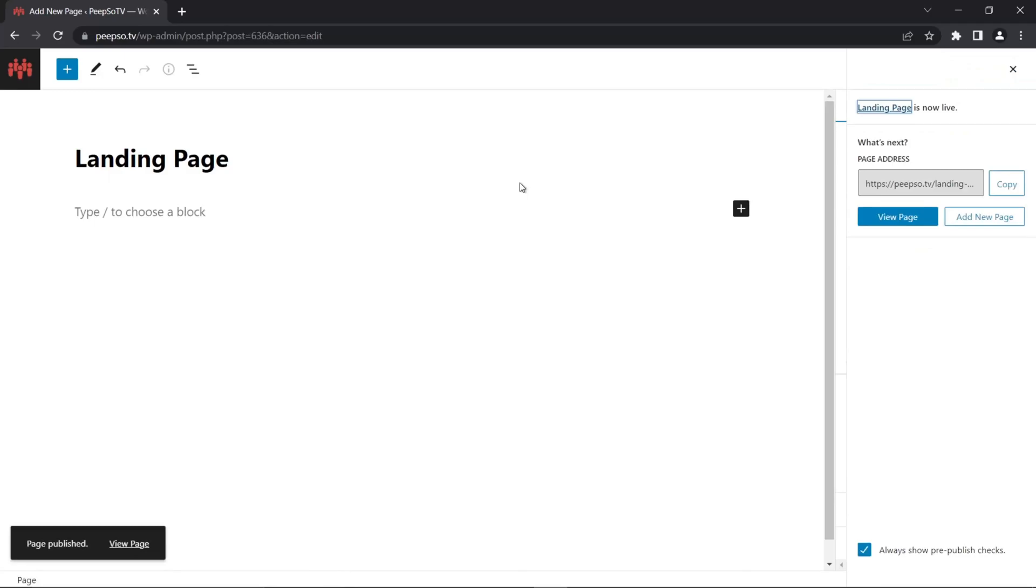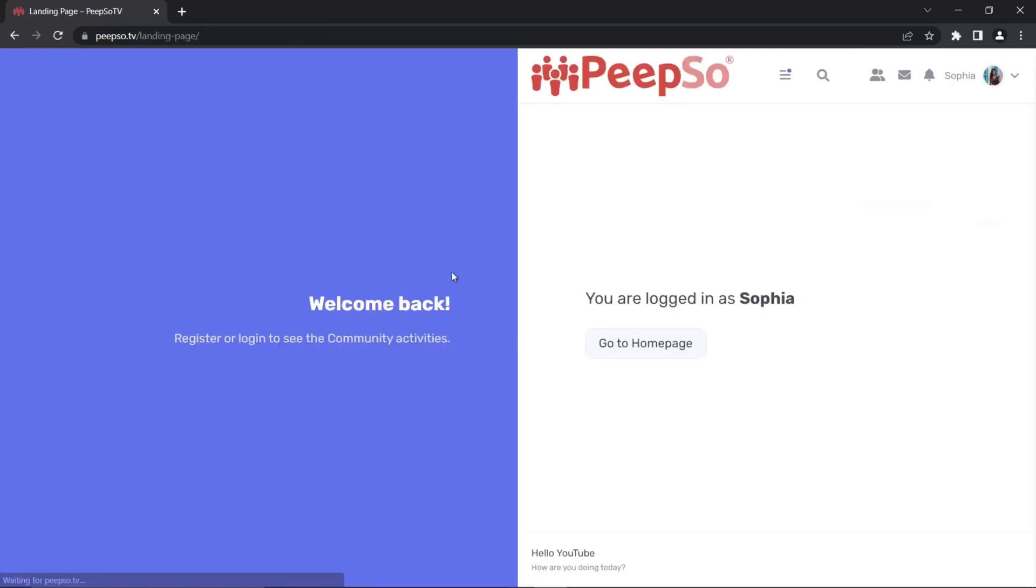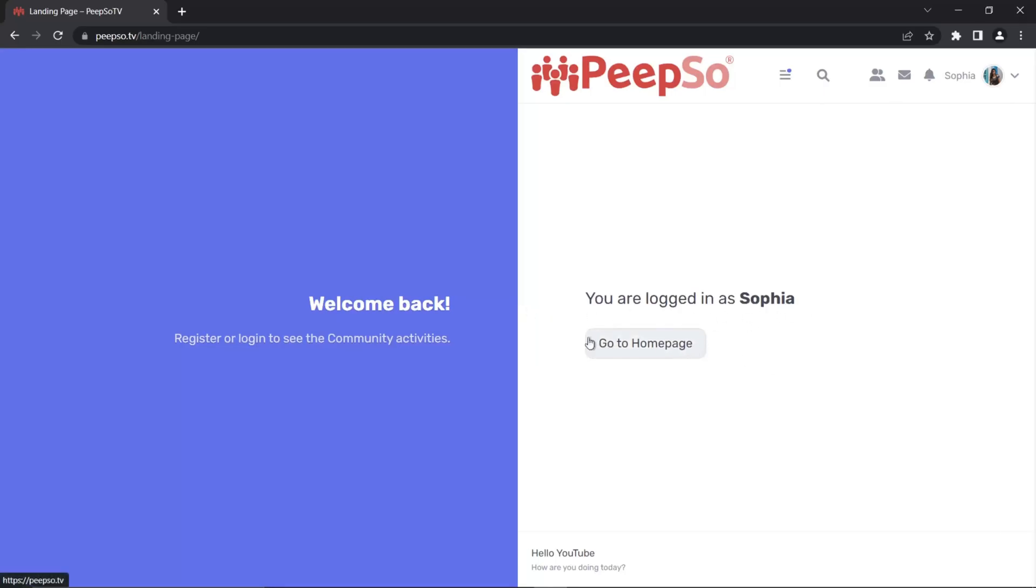And just like that, you created the landing page for your website. Let's see it. Because I'm logged in with the user, this page shows some different things, like showing the name of the user, go to homepage link, and this doesn't make much sense.